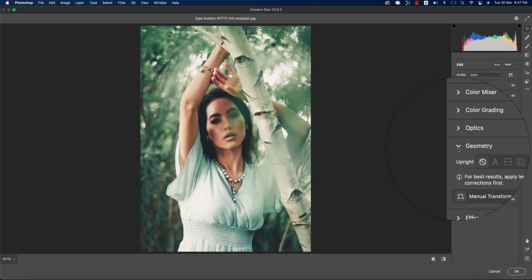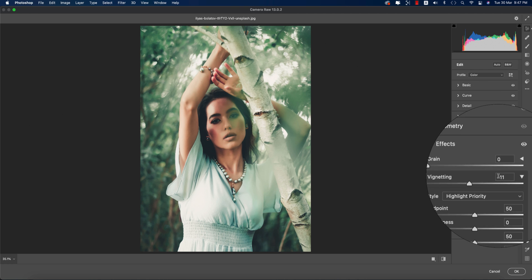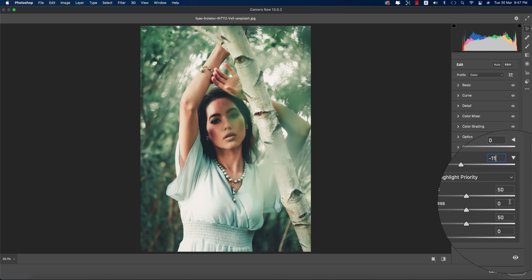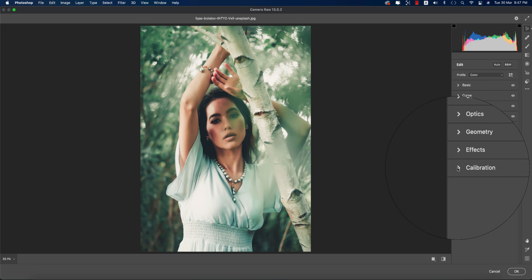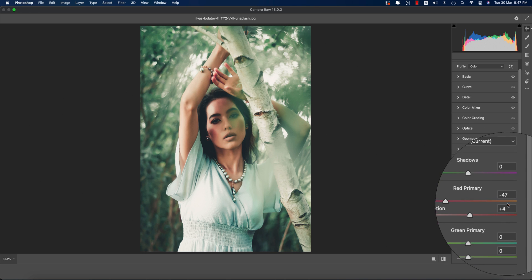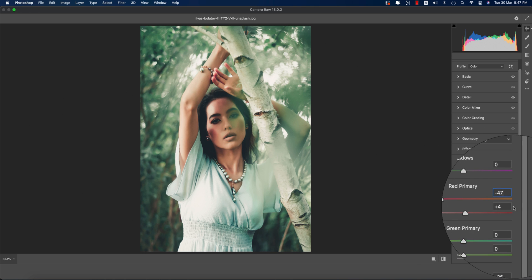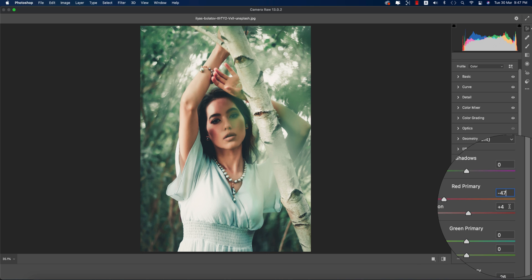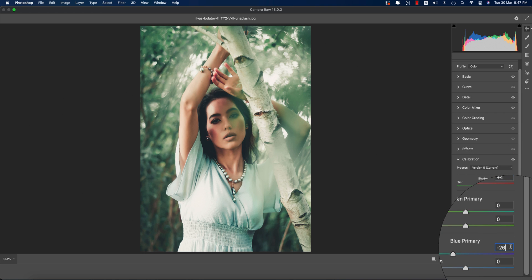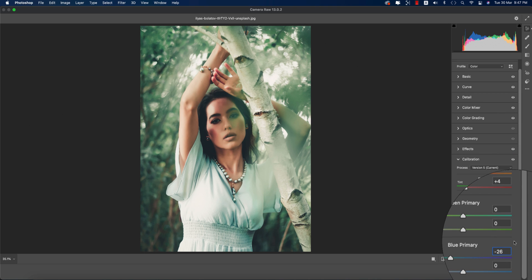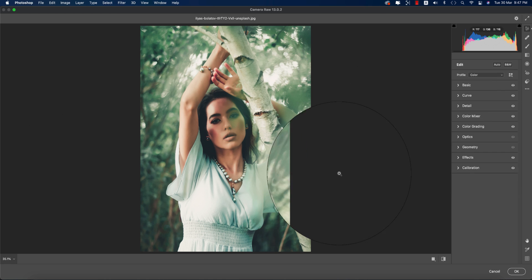In Optics and Geometry I didn't use anything. In Effects, the vignetting is minus 11. For Calibration, the Red Primary hue is minus 47 and saturation is plus 4. The Blue Primary is minus 26.